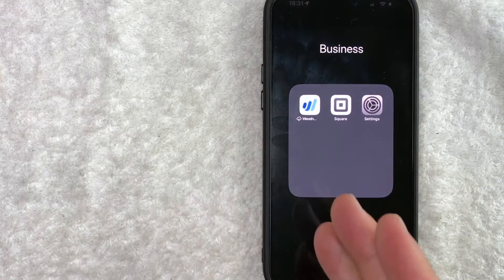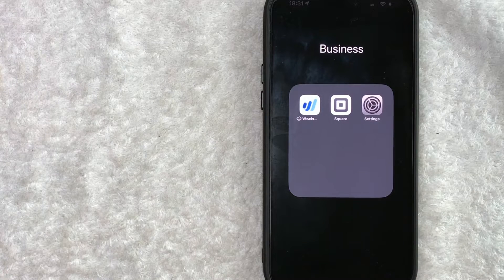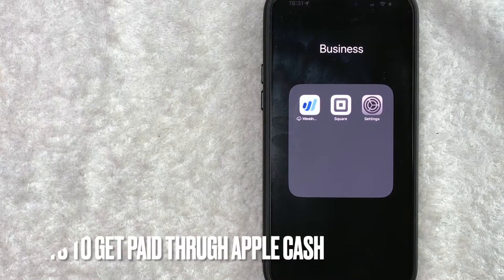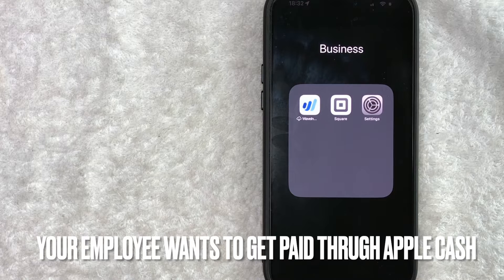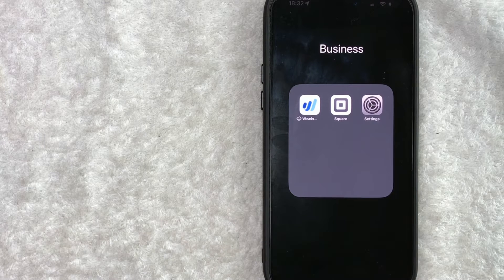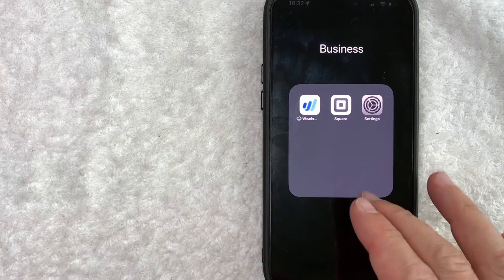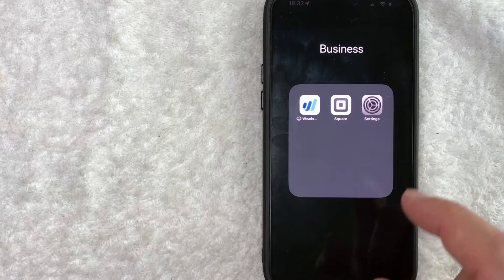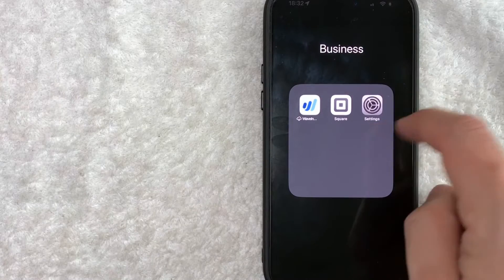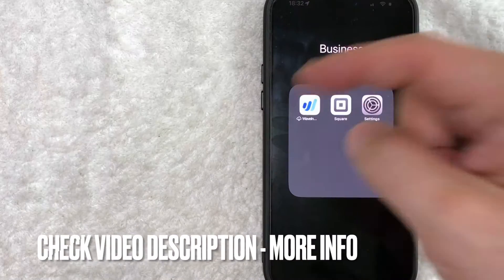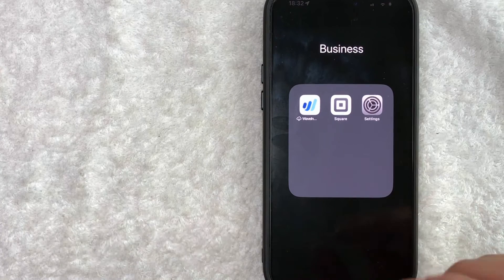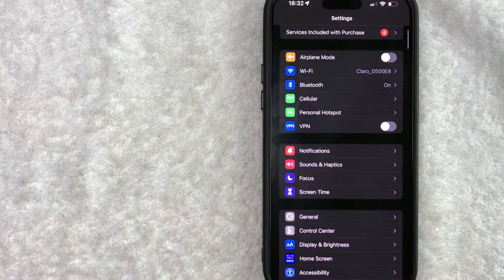But why would you want to set up Apple Cash? Well, that's pretty easy. Maybe you have various contractors that work on your online business and one of them insists that you pay them through Apple Cash. Whatever the case is, it's a pretty easy process. It's handled here in the Settings app. It's this gear icon looking thing right here. Check my video description. I'll try to leave the written instructions there as well but I'm going to open up my Settings app now.